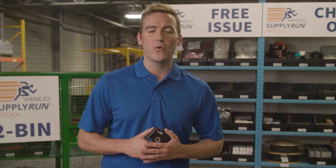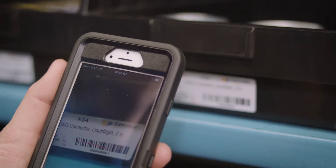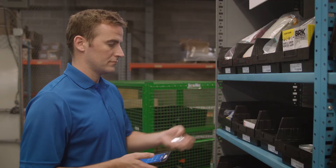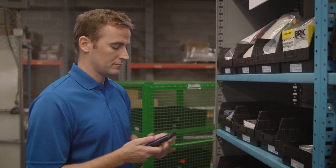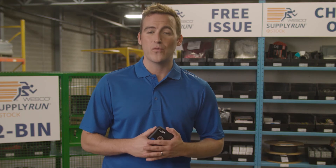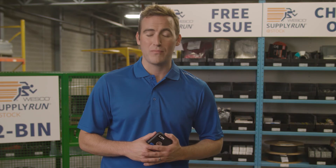When the order arrives, personnel scan the items back into inventory and close out the purchase order. eStock Checkout has the functionality to know who pulled material and where it went by allowing users to enter job or work orders.